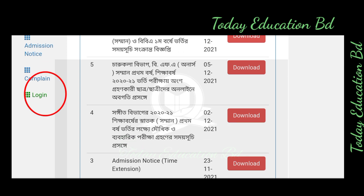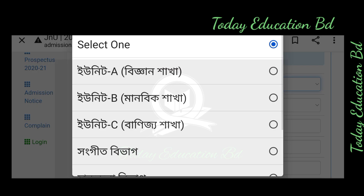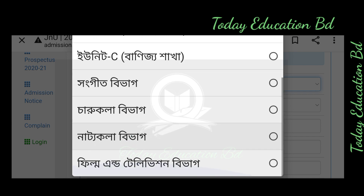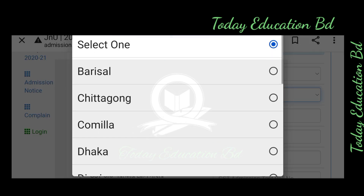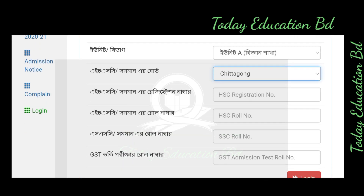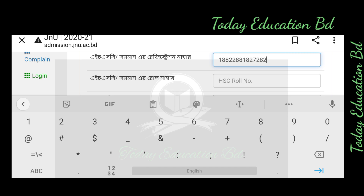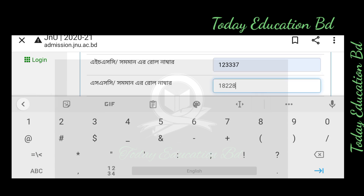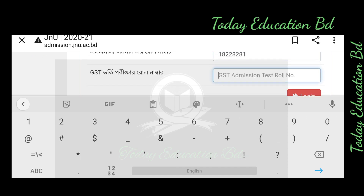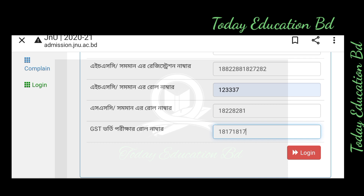I will select the login option and click on the login option, and I will see the results.